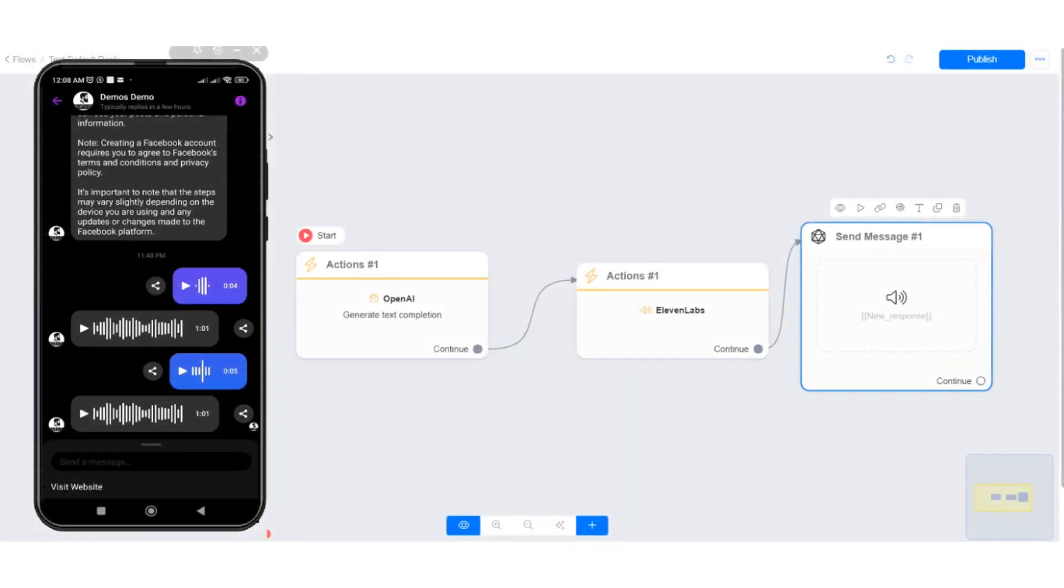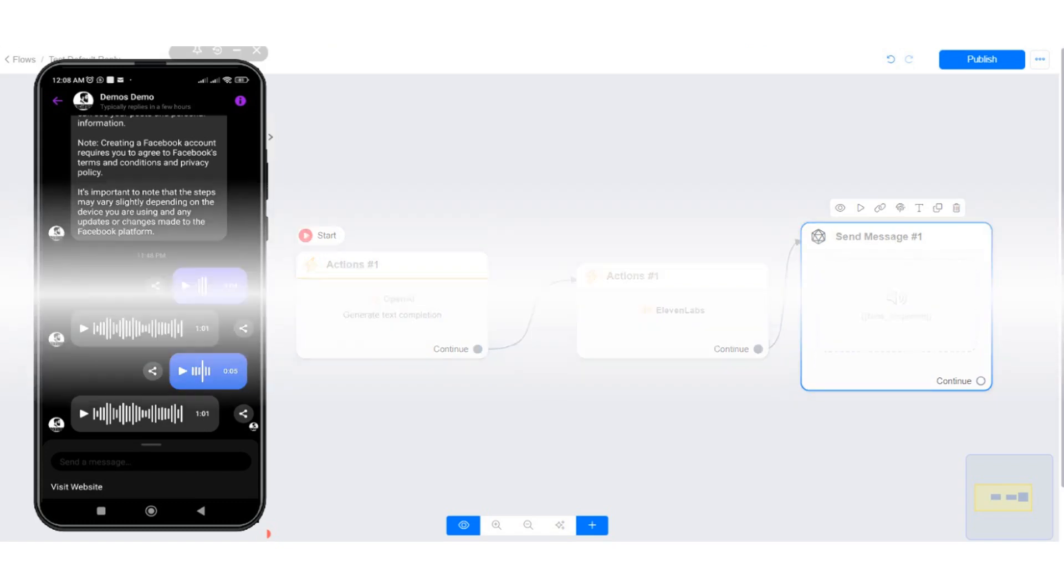In this tutorial, I will show you how to combine OpenAI and ElevenLabs to reply to your users with audio messages when they send a voice message to your bot.